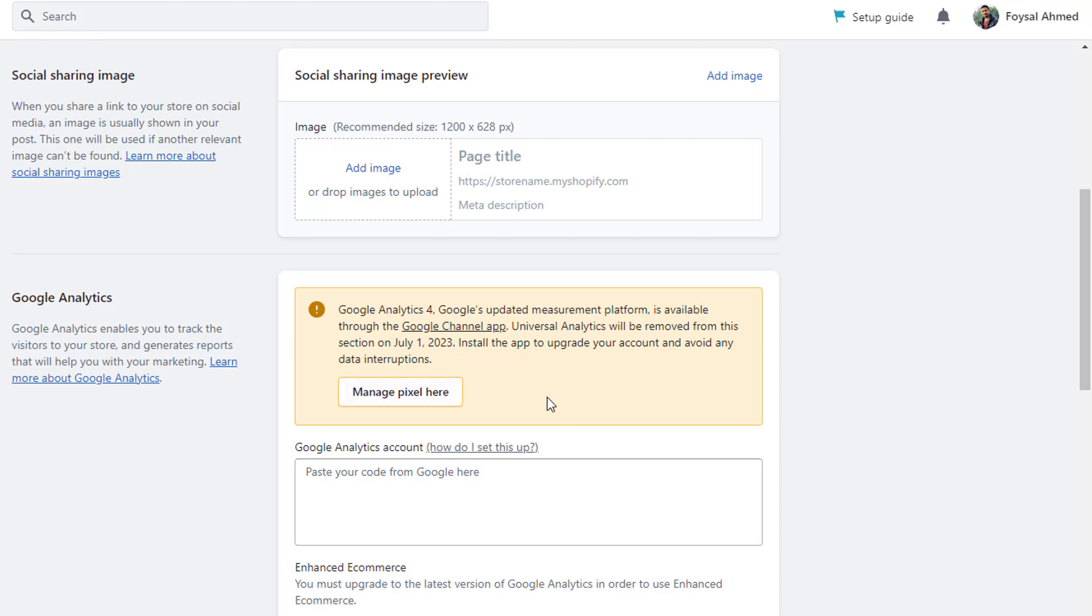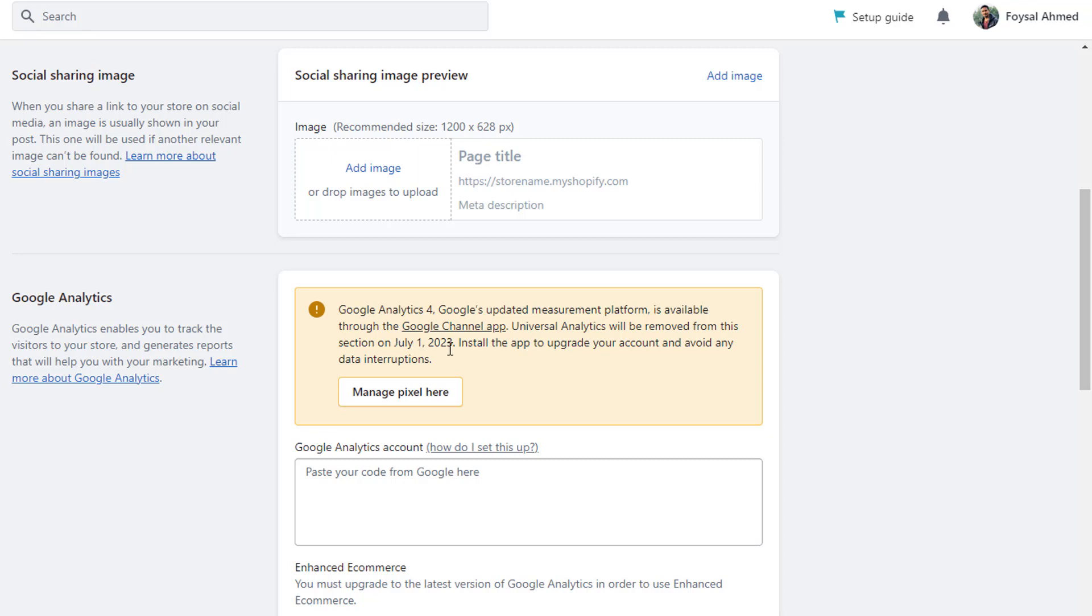Google Analytics 4, Google's updated measurement platform, is available through the Google Channel app. Universal Analytics will be removed from this section on first July 2023.